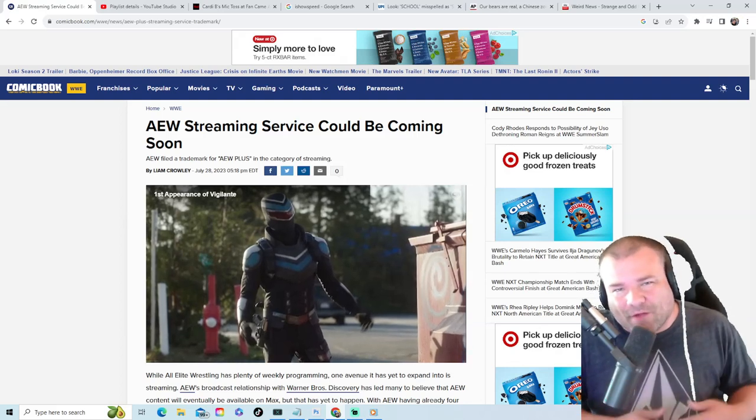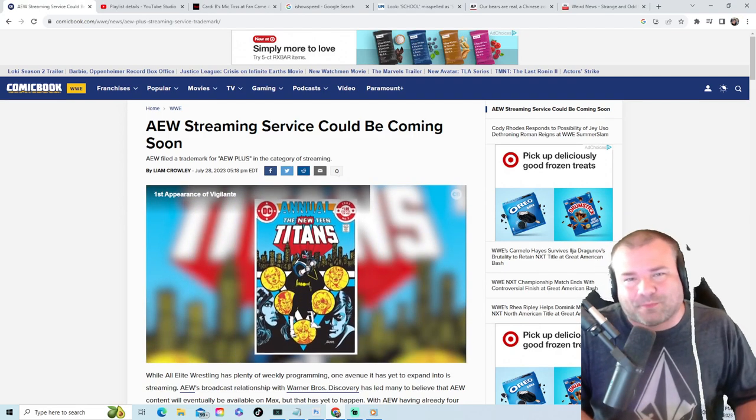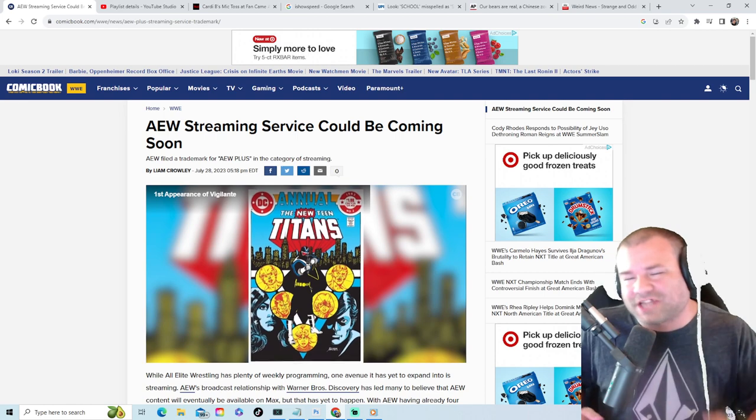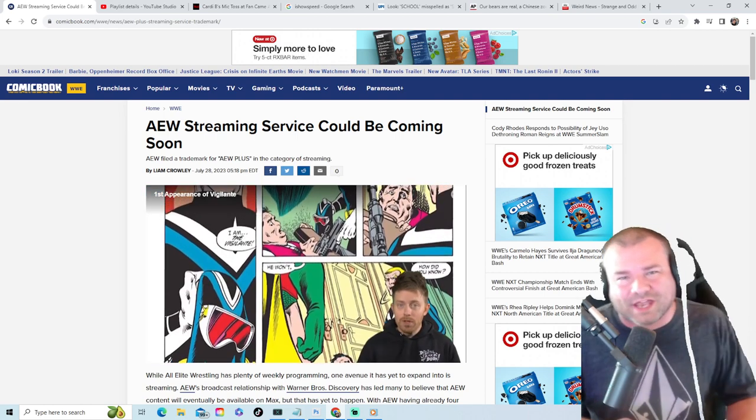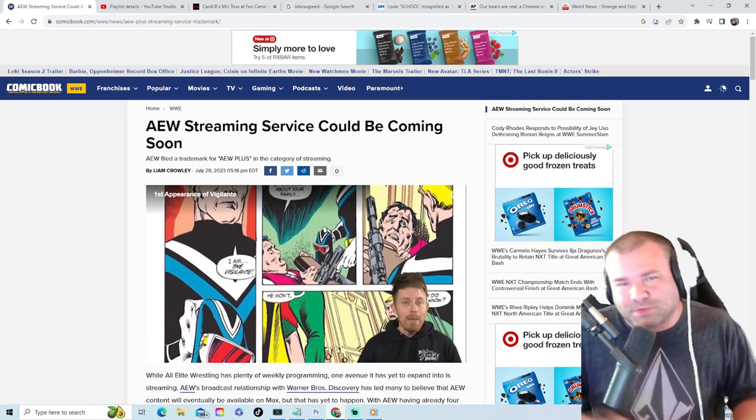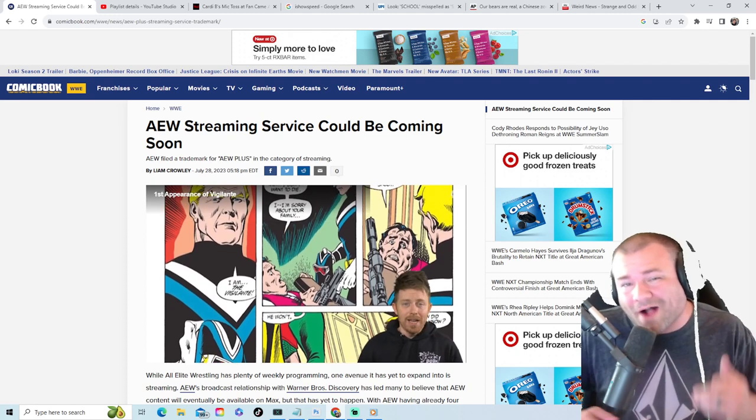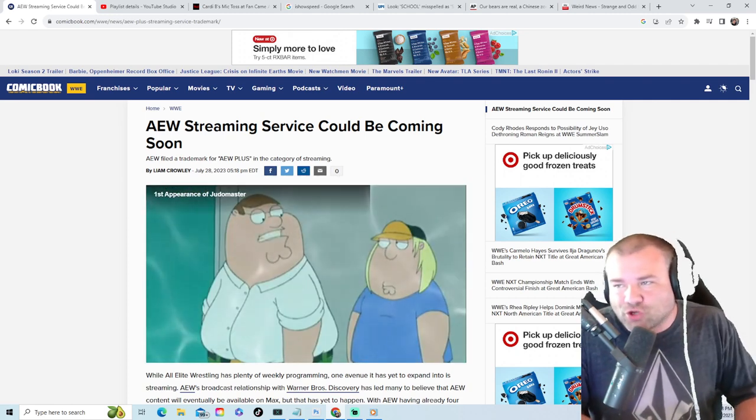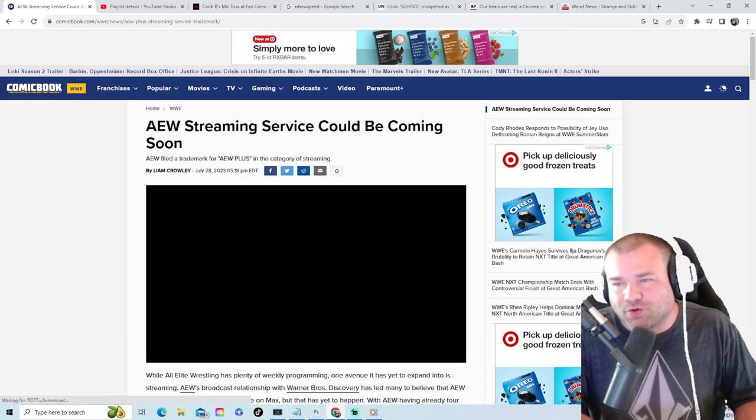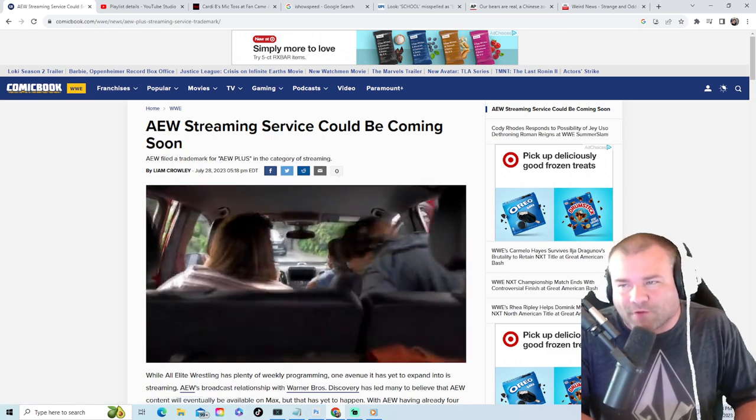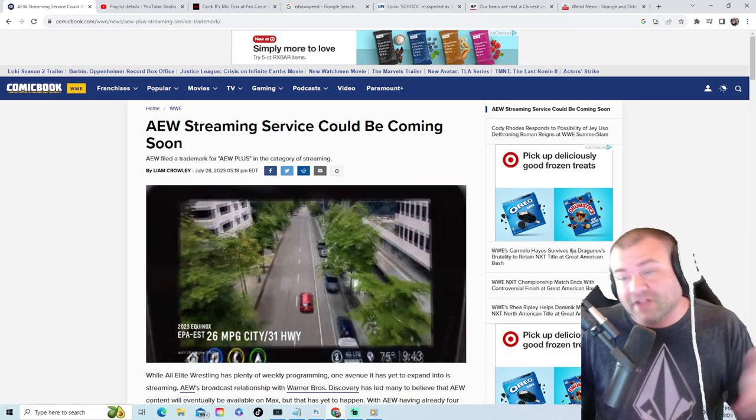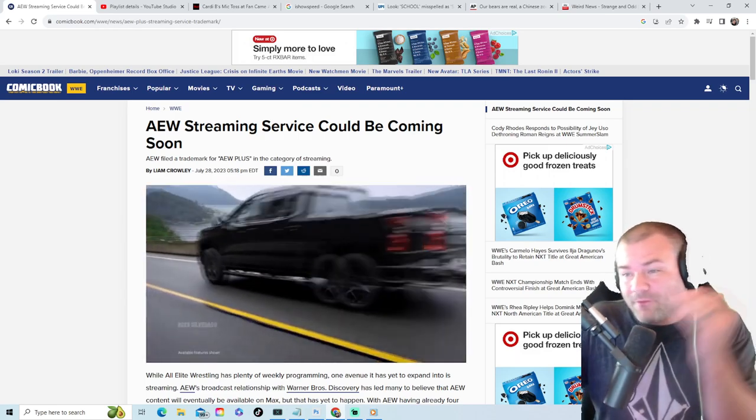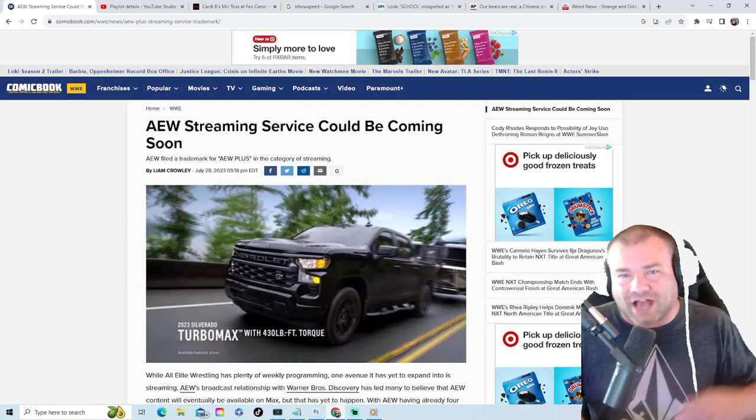Jackknife Finnegan Out the Box, a podcast that brings you news about entertainment, wrestling, video games, anything that I think you should be aware of, also wild and crazy news as well. AEW streaming service could be coming soon. AEW filed the trademark for AEW Plus.